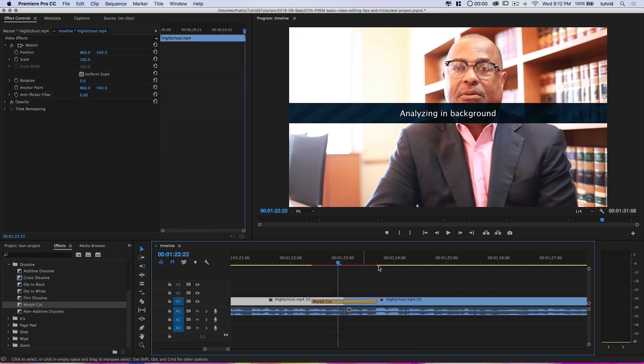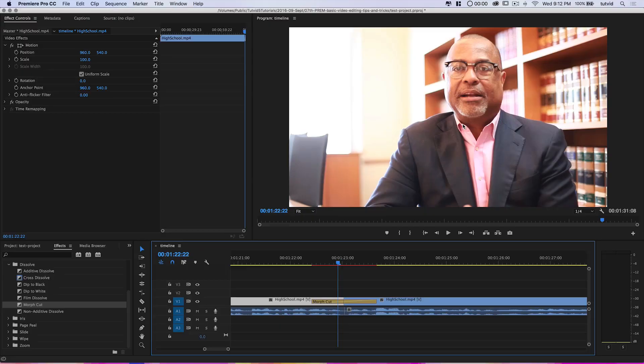If I hover over where the morph cut is, you can see Premiere Pro is telling me it's analyzing this in the background. Basically all that means — it doesn't have to do with the background of your frame — it's literally using the background RAM processing power of Premiere Pro. That means you can continue editing your video while Premiere sits here and analyzes this. When it goes away, you now have your morph cut.